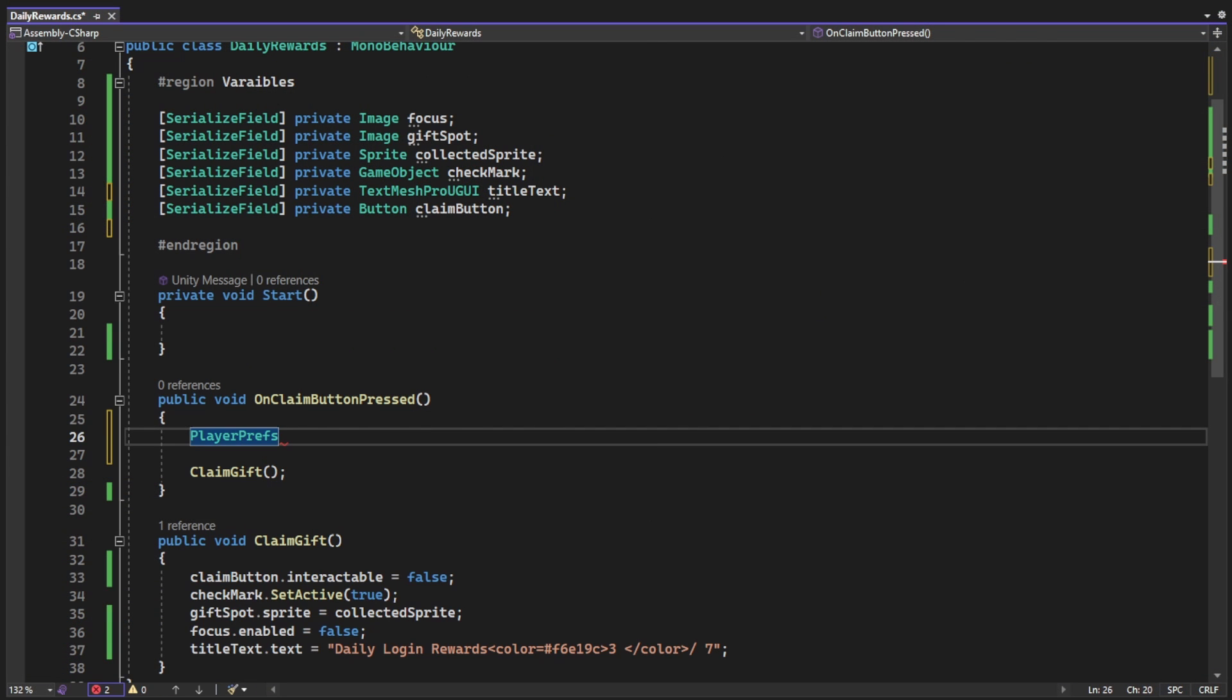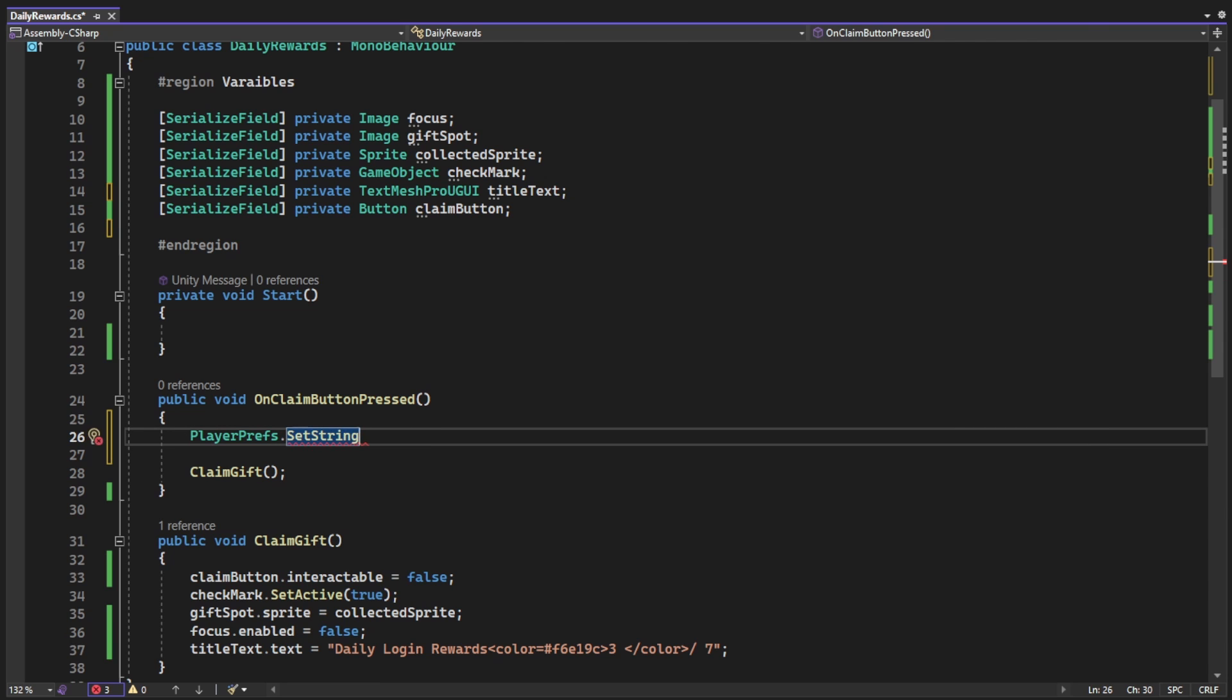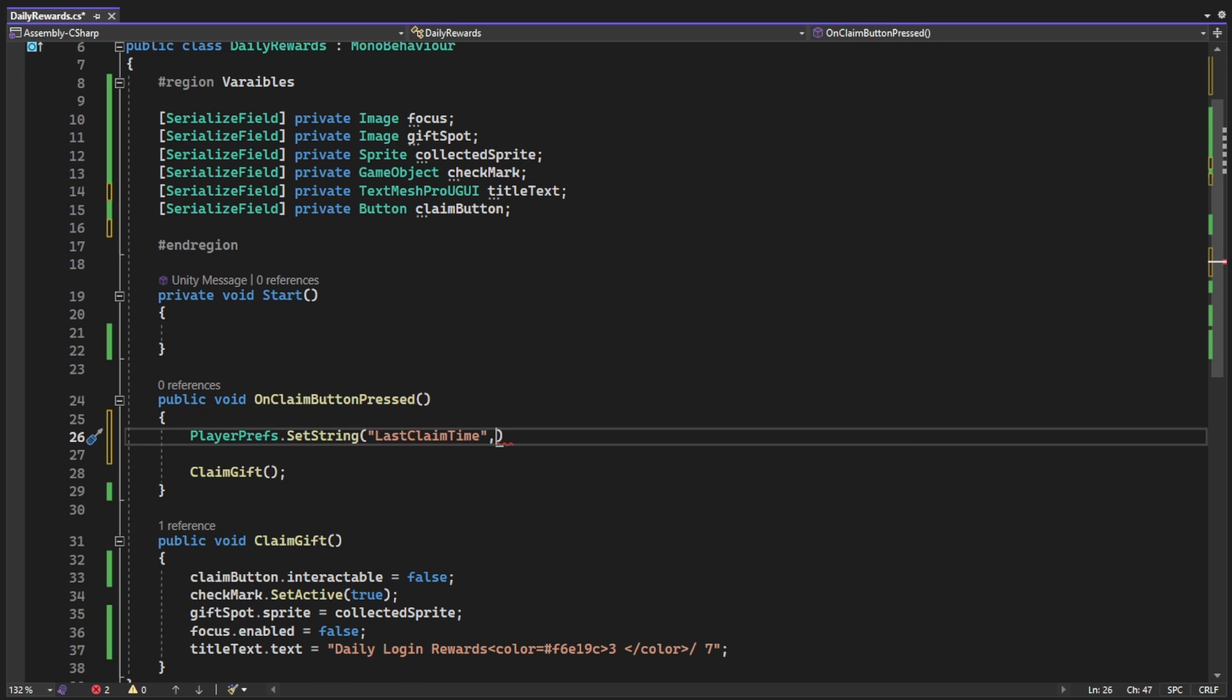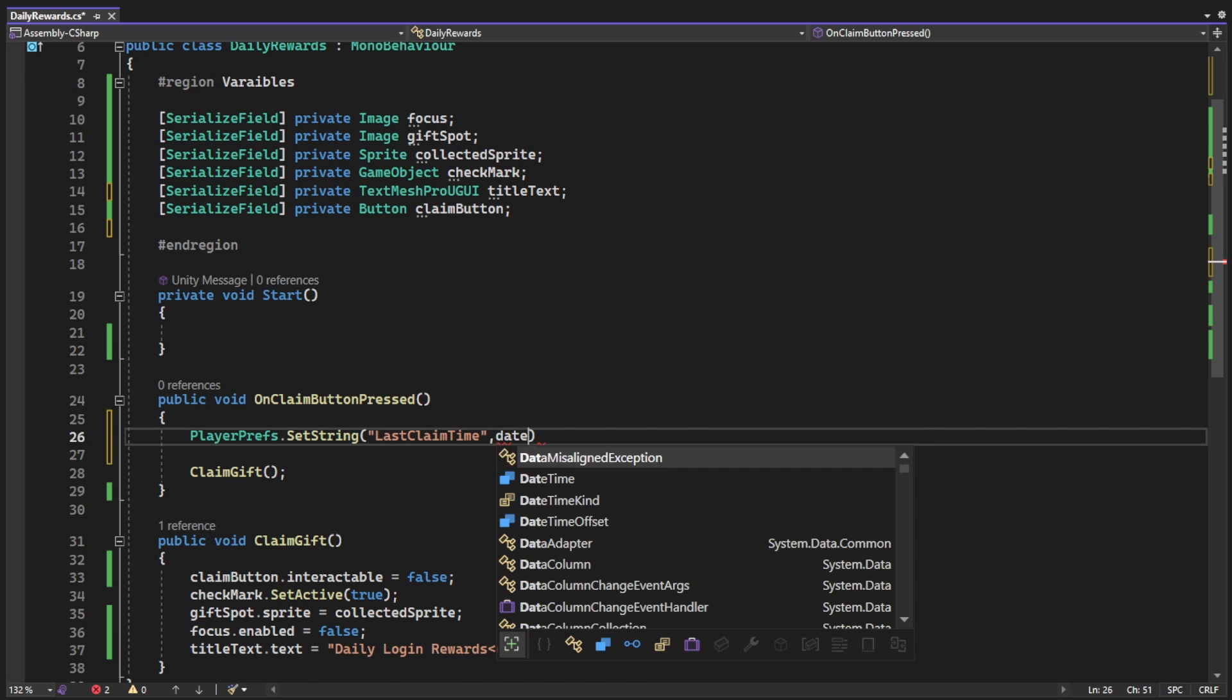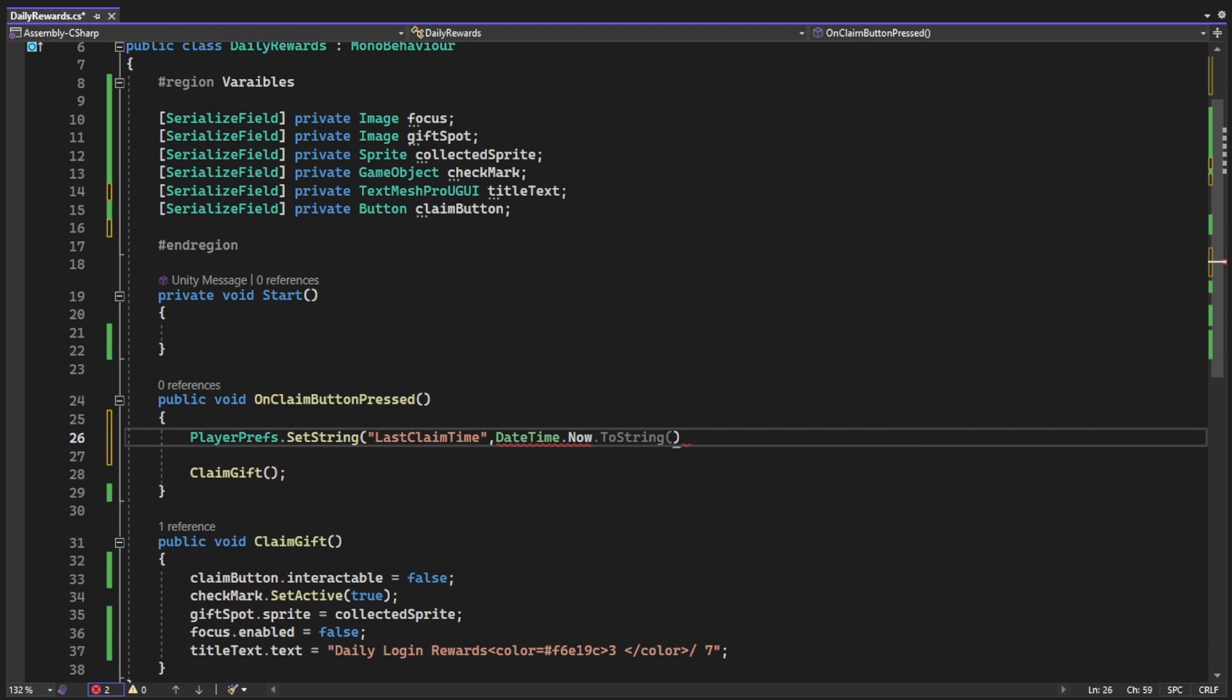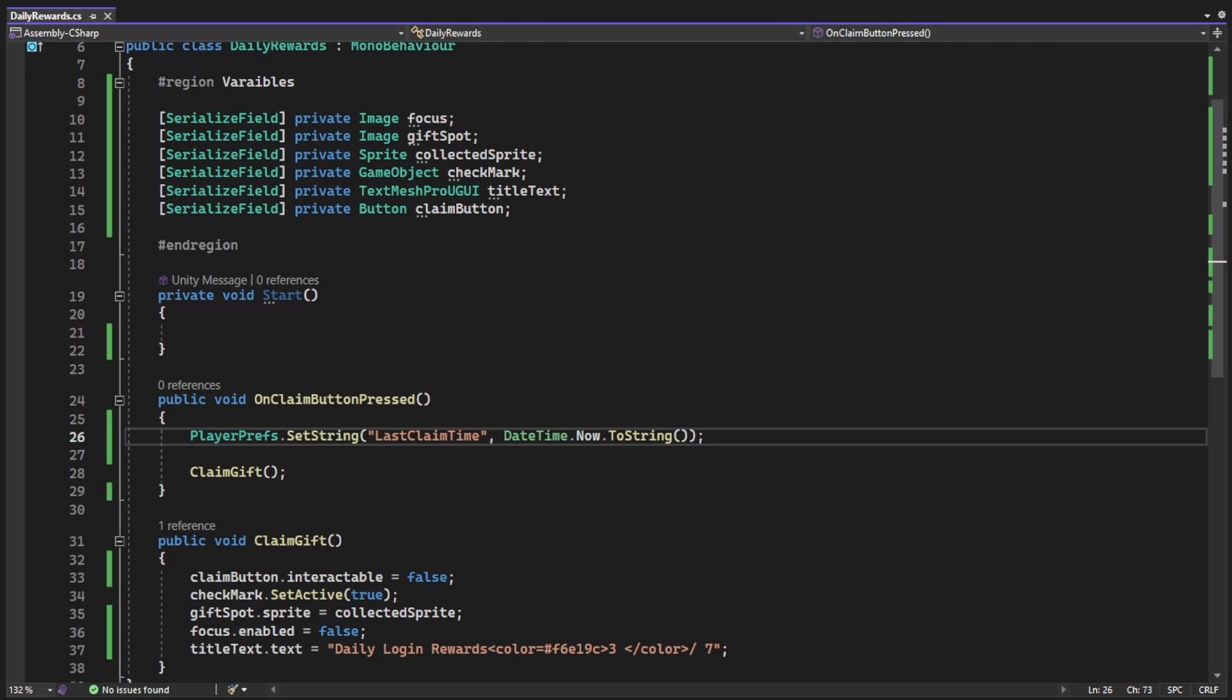When we click the button we want to save the current time that we just clicked the button. So we're gonna use PlayerPrefs.SetString and just give it a key name, and because we can save only a string, int or float, we're gonna save the DateTime.Now but as a string.